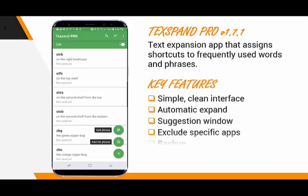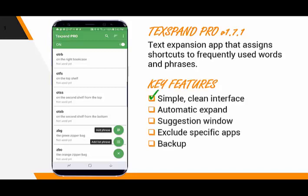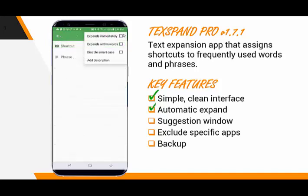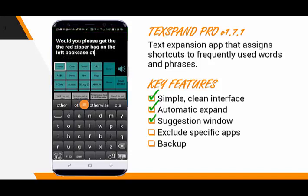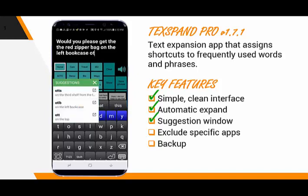As you saw, Texpand Pro has a simple and clean interface. We can set how the expansion gets triggered. Texpand also offers a suggestion window for shortcuts that start with the same letters. Tapping the orange menu button will pop up the menu. This can be very helpful for remembering abbreviations. But Texpand Pro's productivity power lies in having a systematic approach to building a collection of shortcuts that are meaningful.